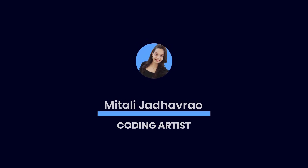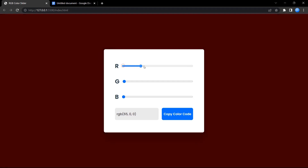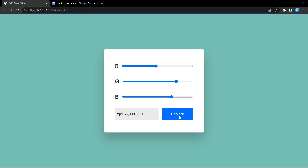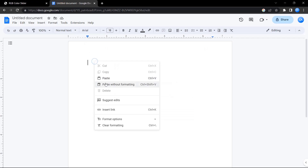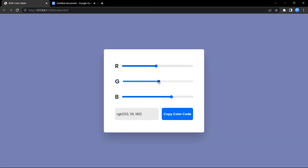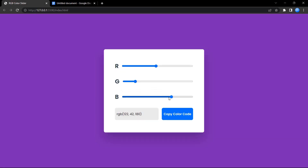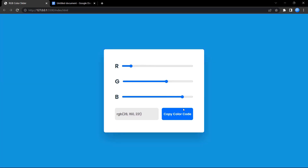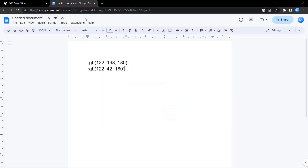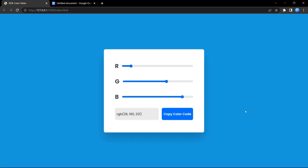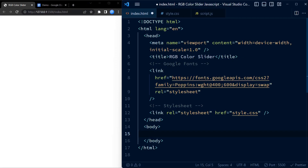Hello and welcome to my channel. Today's tutorial is all about creating an RGB color slider using JavaScript. As you all might know, RGB stands for red, green, and blue, and together they form the basis of all colors we see on our screens. I'll be showing you how to create a user-friendly color picker tool using range sliders to adjust the values of red, green, and blue, write the JavaScript code to update the color values, display the selected color in RGB format, and even copy the color code to your clipboard. This is a great project for anyone interested in web development.